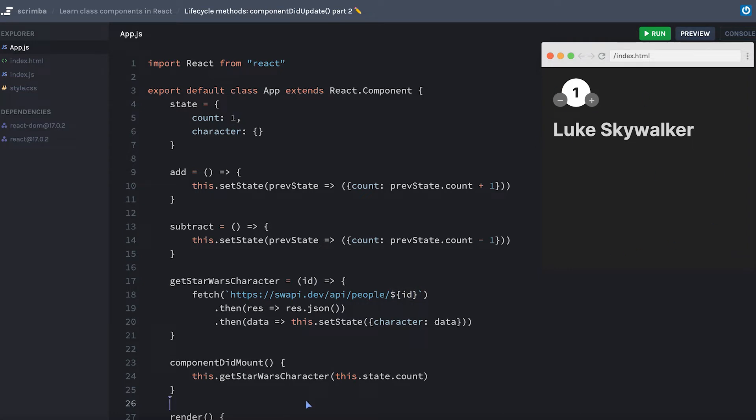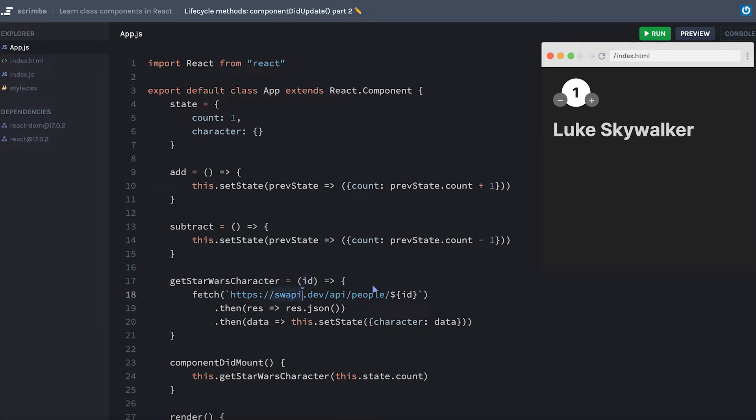You can see when the component first mounts, it calls an internal method here called getStarWarsCharacter, it passes the current value of the count. The getStarWarsCharacter method takes that count as an ID, makes a fetch request to the Star Wars API using that ID to get the correct person, and then sets the state with the character that comes in through the API.